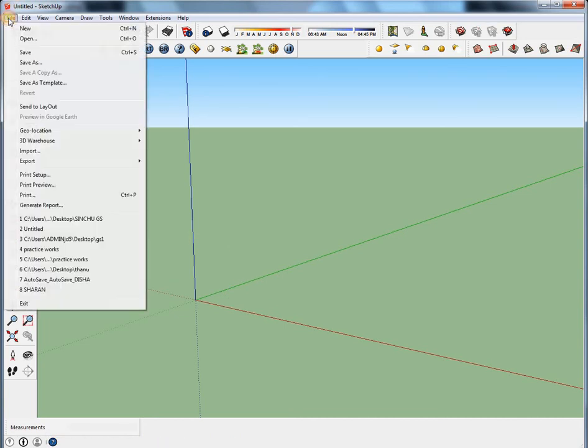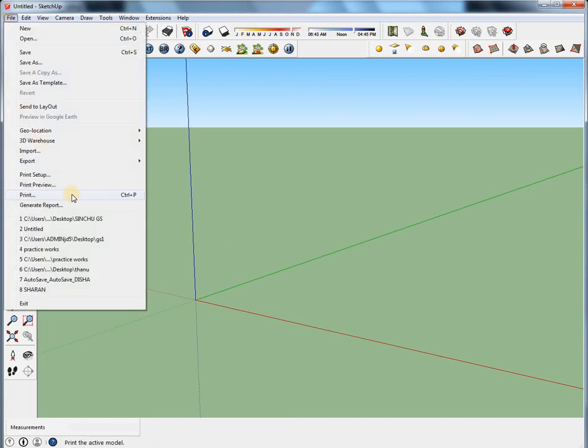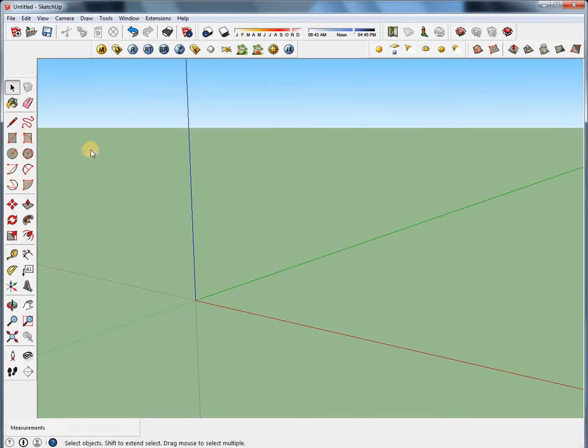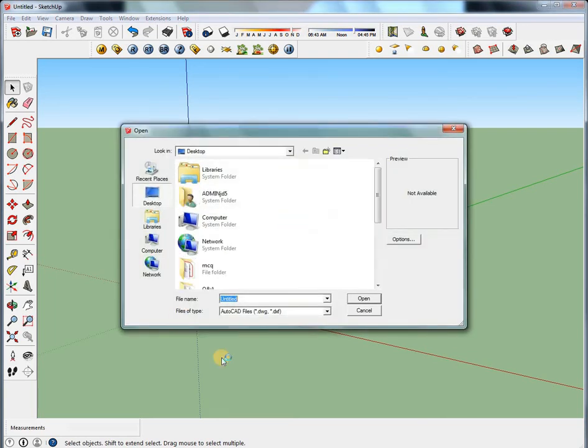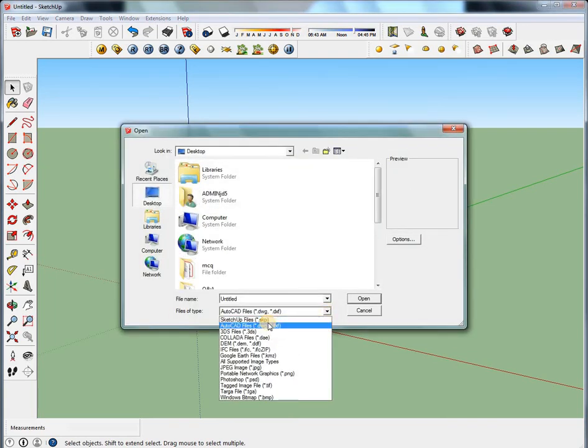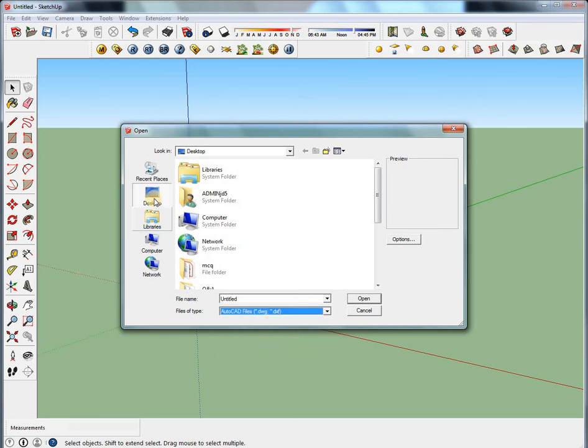Go to file, select import option. Here we need to change the AutoCAD files into drawing file or DXF file. Then select your file.